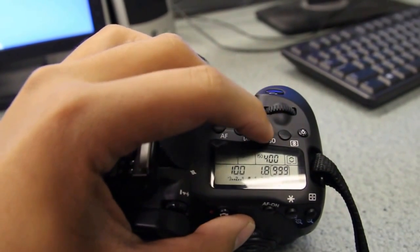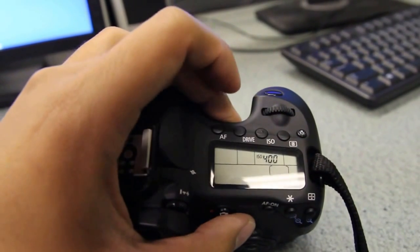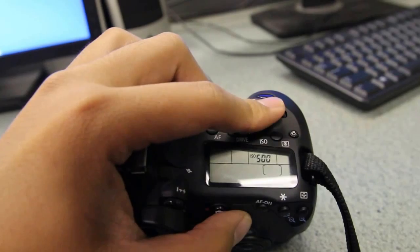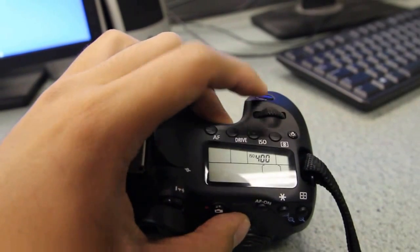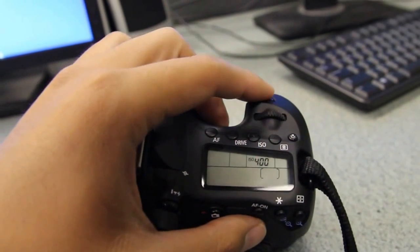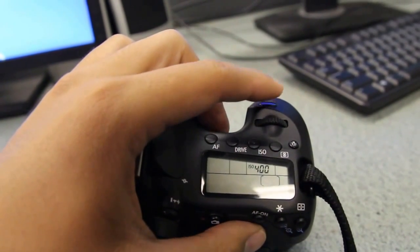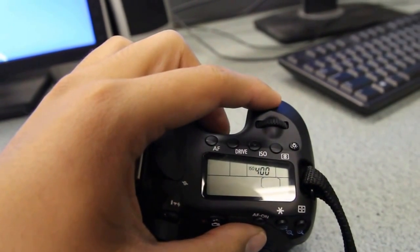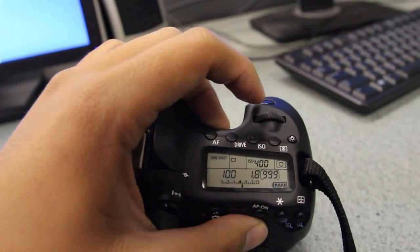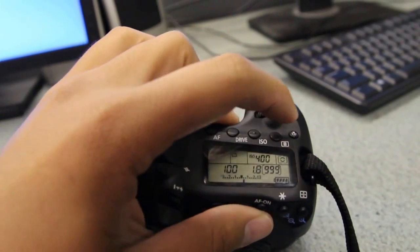You press that ISO button and then you can change the ISO. If you want this stuff to come back, just half-press the shutter just a little bit and now everything's back.